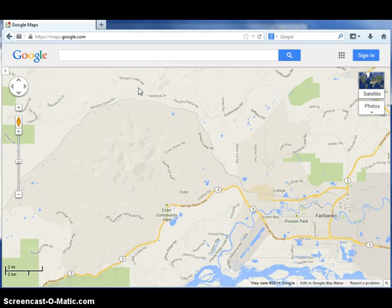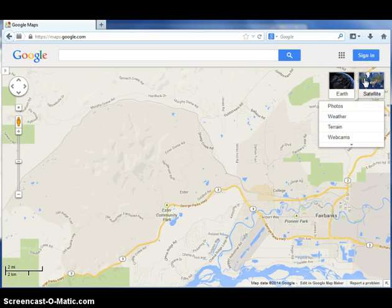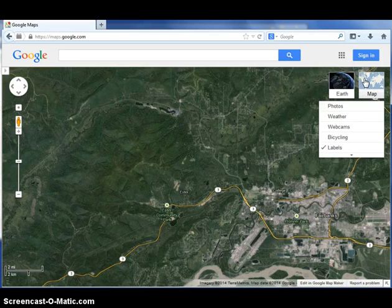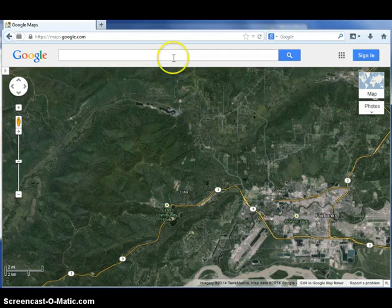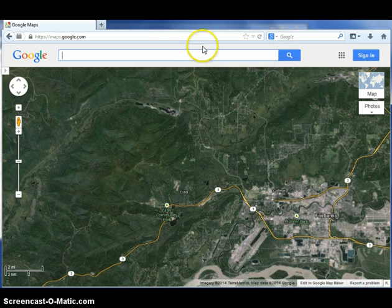You should be in satellite view. If you're not, click on the option for satellite at the top right corner. Find your town by typing the name of your town into the search box and clicking enter or the magnifying glass.